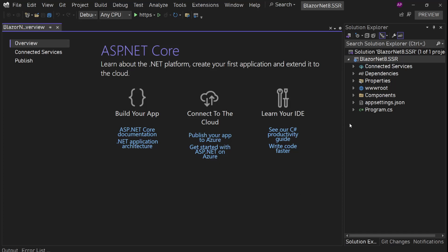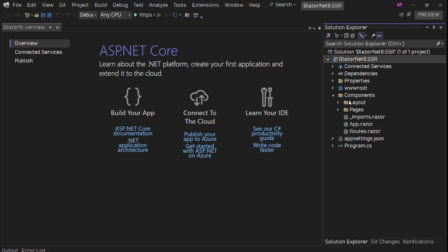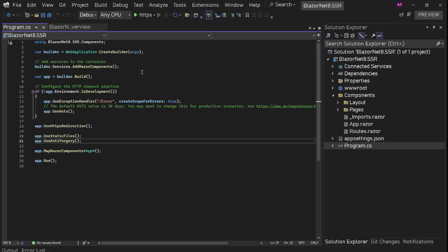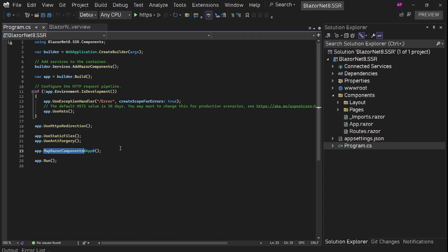Let's see what we have. We have this project structure, which is a bit different from earlier versions of .NET for Blazor. We no longer have a Pages folder — just a Components folder. Inside Components, we have layout pages and all those. The layouts were previously part of 'Shared' and route table pages were in the 'Pages' folder. That has changed. In program.cs, we also see a difference — there is AddRazorComponents and MapRazorComponents.